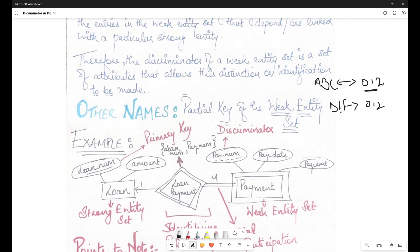The partial key or discriminator concept always applies in the case of a weak entity set, because for a strong entity set we always have a primary key or alternate primary keys — also known as candidate keys. So coming back to the concept of the weak entity set and the discriminator, let's study the definition once again now that you've understood the concept.